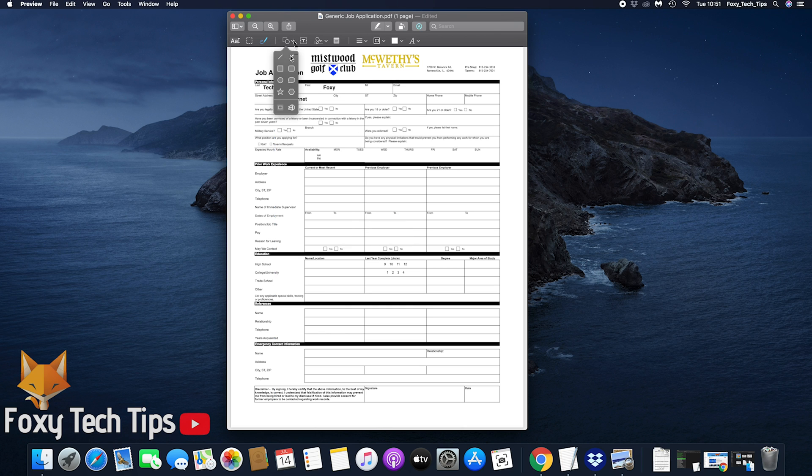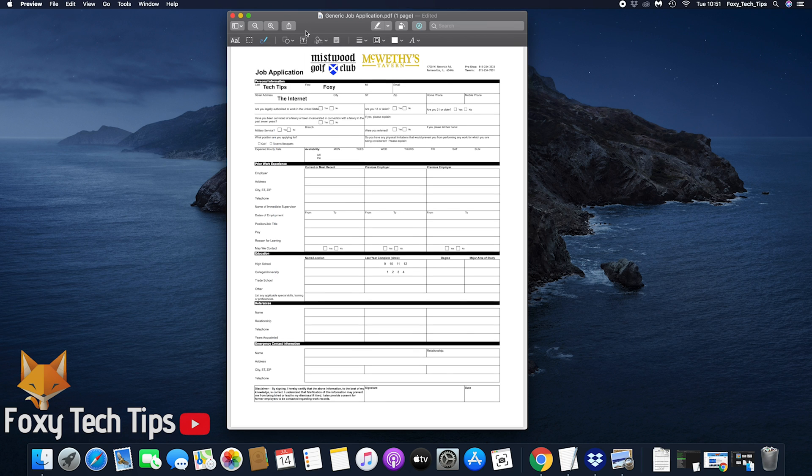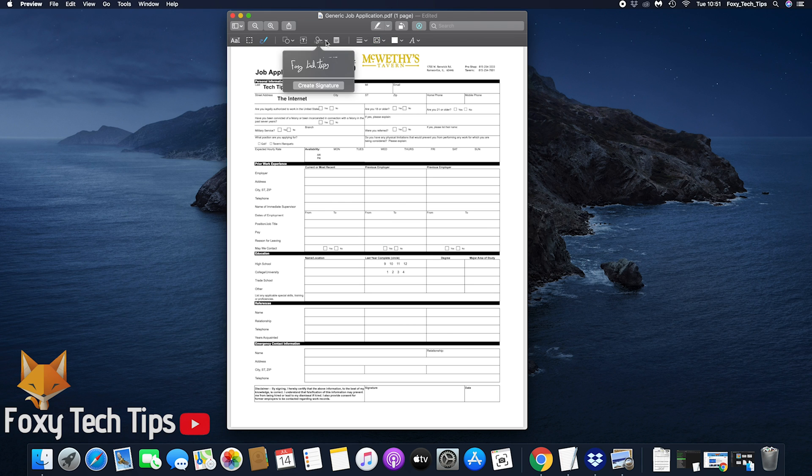You can add your signature to the document easily. Just drag it in or create a new one to use.